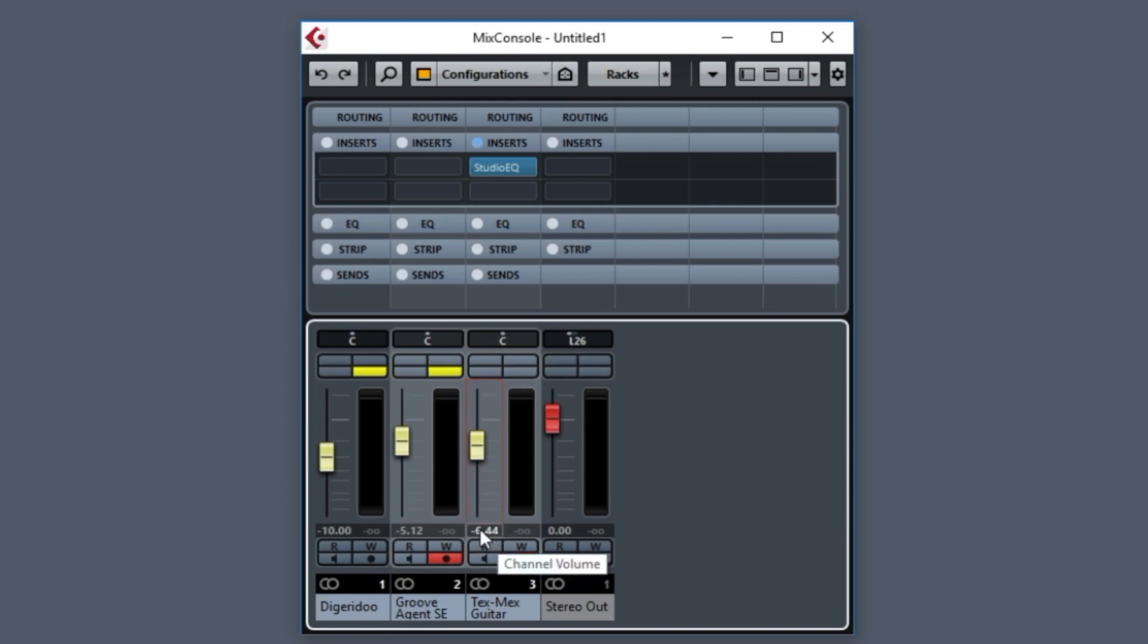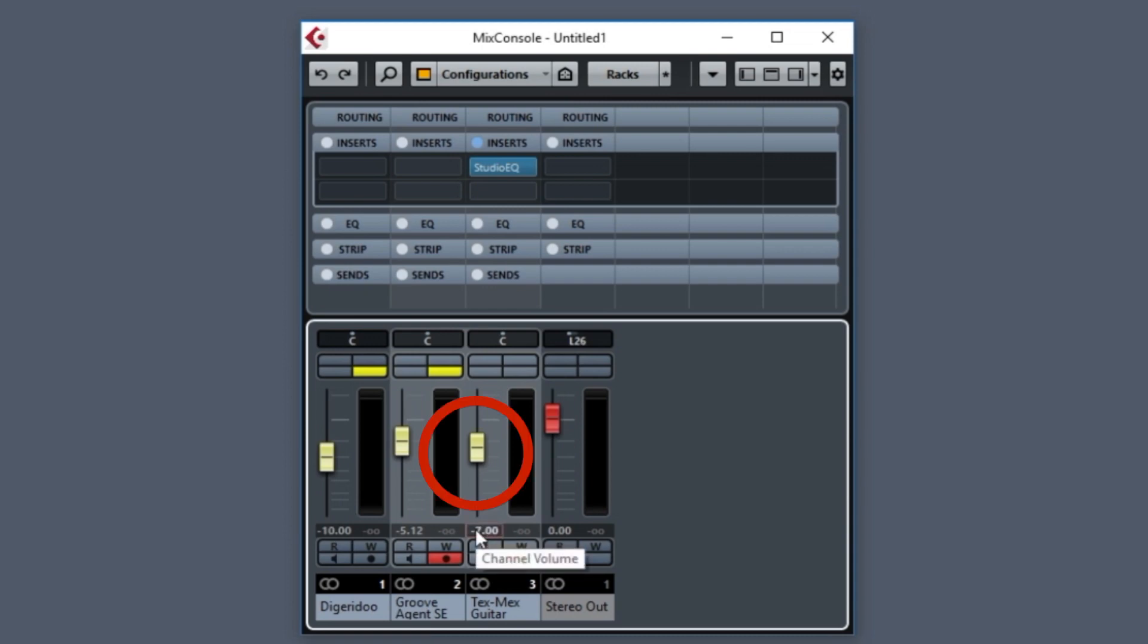Suppose I wanted it exactly at minus seven. I could actually double click on the value and just type from the keyboard, minus seven. And watch the slider. It changed automatically as I did that. So that's a very handy way to do it.